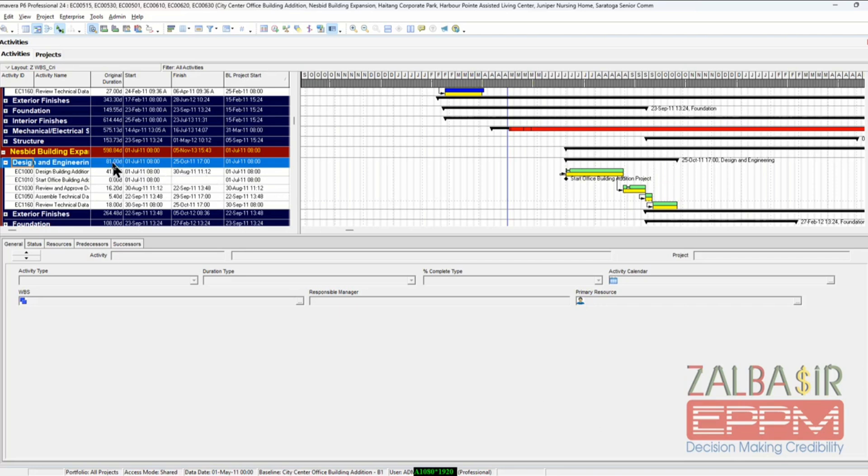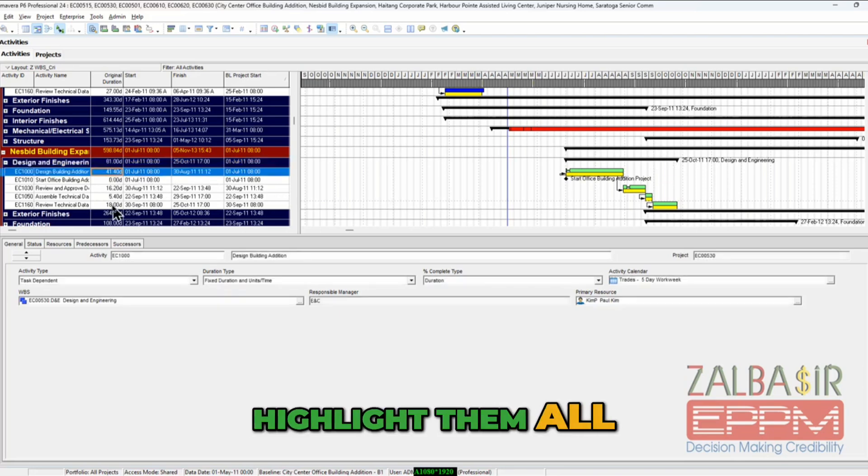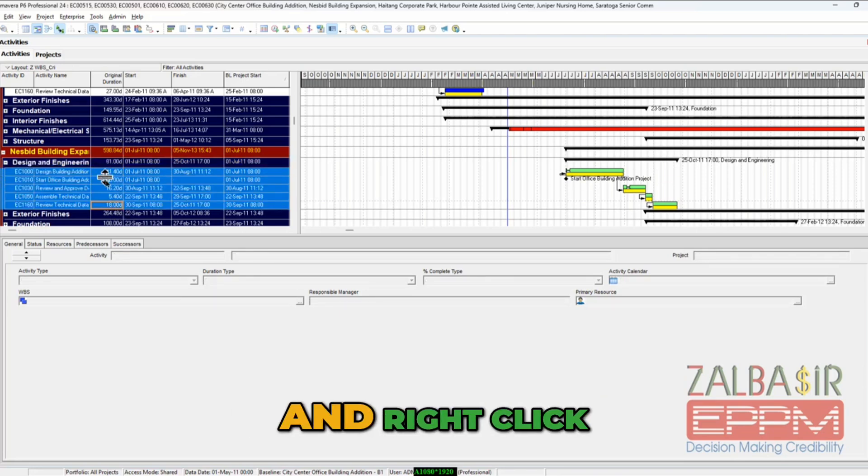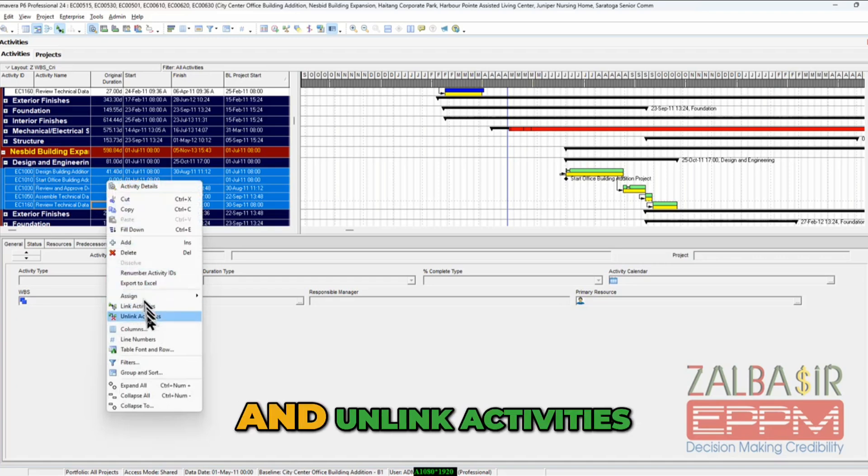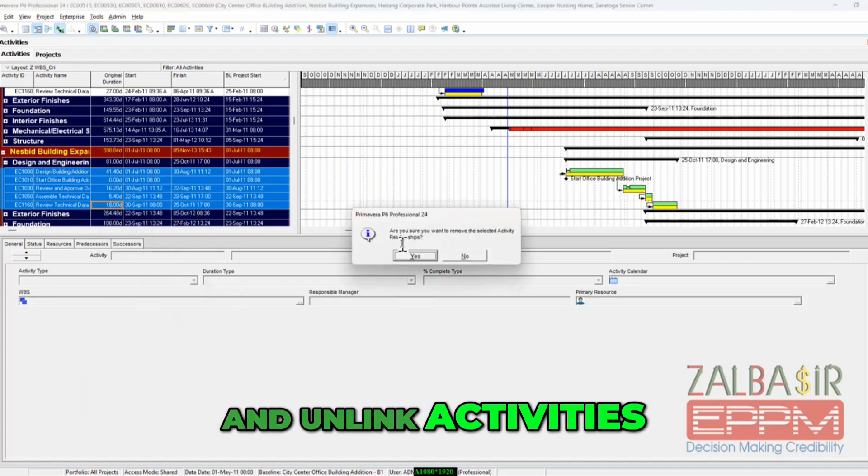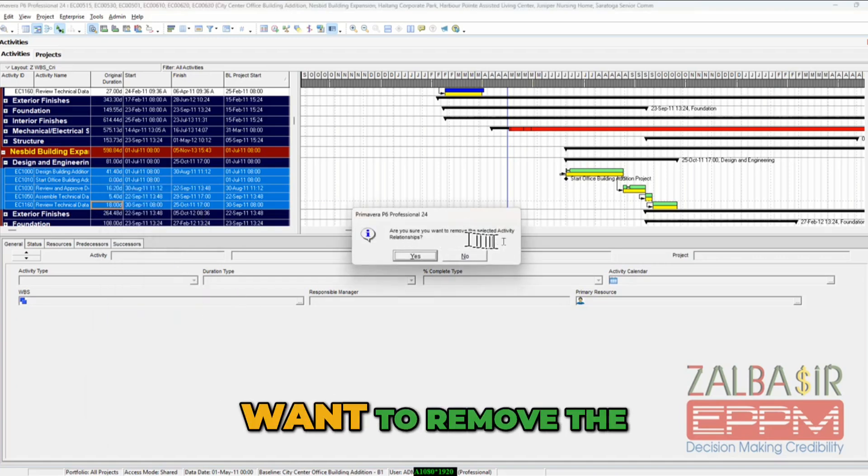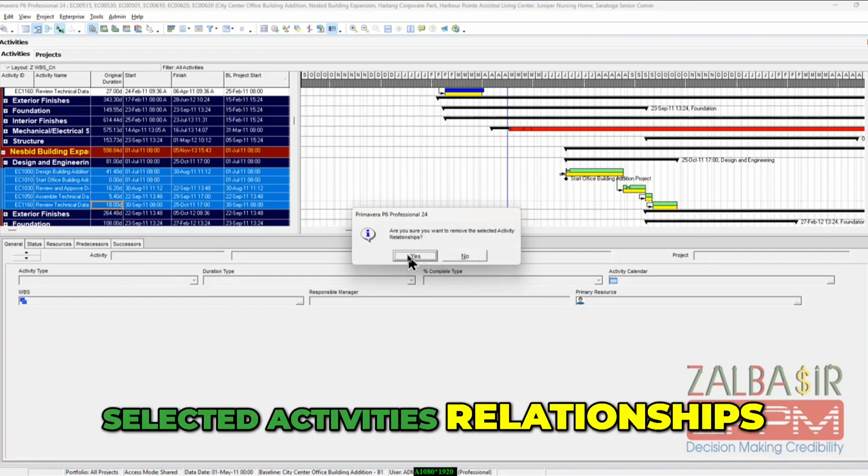Go highlight them all and right-click and unlink activities. Are you sure you want to remove the selected activities relationships?